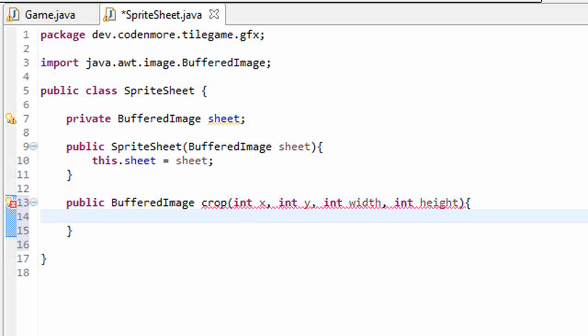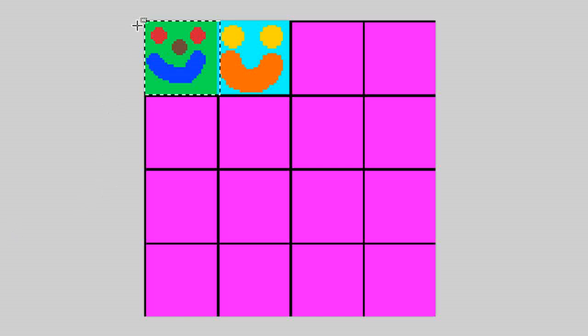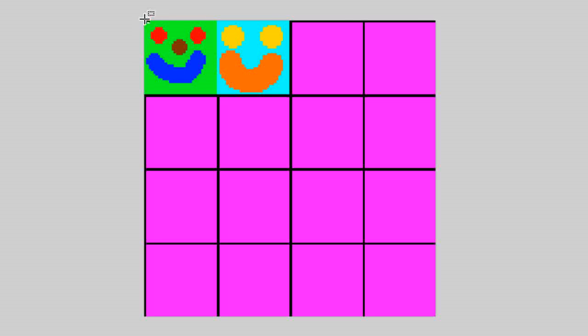Now I'm going to explain those parameters right now. Remember how I talked about the screen coordinates? Well screen coordinates work exactly the same as image coordinates in Java. 0,0 is the very first pixel on the upper left-hand corner of our image.